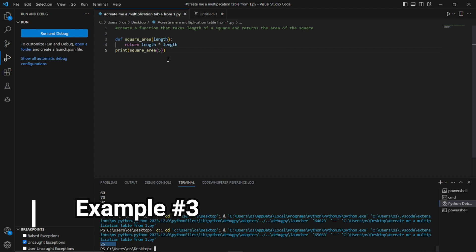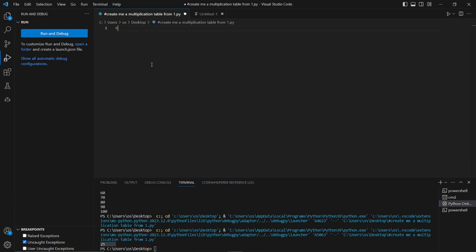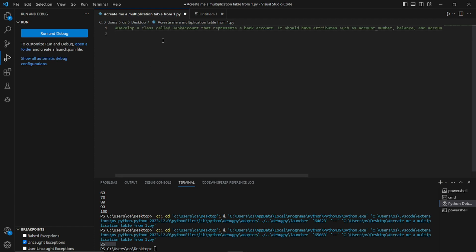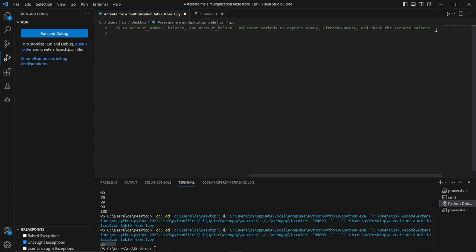For the last example, let's go for something more complex. We'll develop a class called BankAccount that represents a bank account with attributes such as account number, balance, and account holder. We'll also implement methods to deposit money, withdraw money, and check the account balance. I'll remove the previous code and enter that as the prompt to GitHub Copilot.